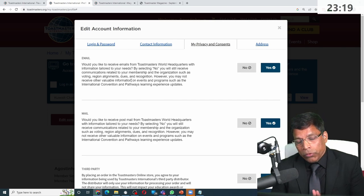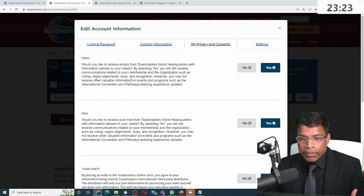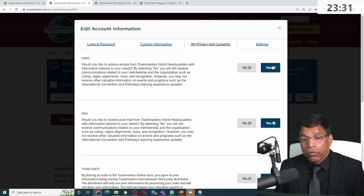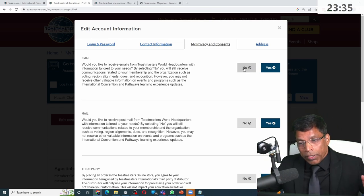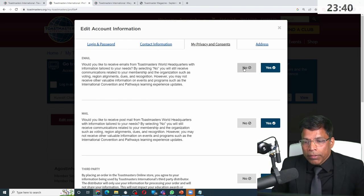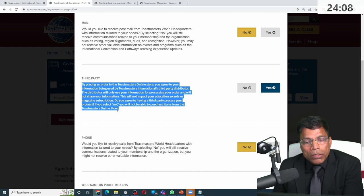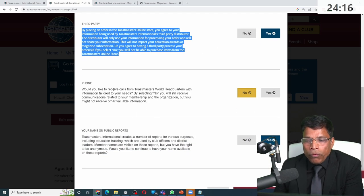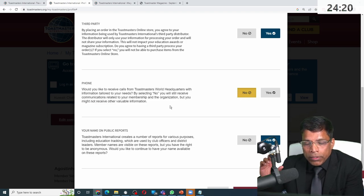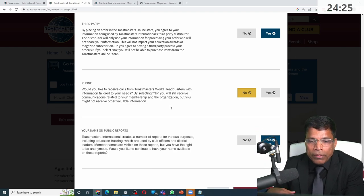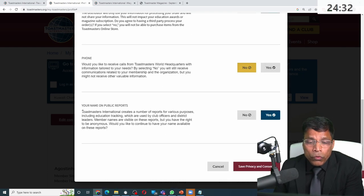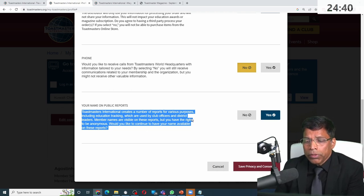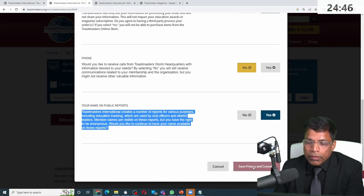GDPR is very important. You can tell Toastmasters how you want your information to be processed. Do you want to receive emails from Toastmasters? I have said yes, but you could choose not to, and if you say no, they will not send you emails. For third-party sharing, if you want to order through the online store, you need to agree to share information with the third party so they can ship products to you. For phone calls, I have set mine to no — I don't want calls from the US at times when I'm sleeping. You can also choose whether your name appears in public reports.